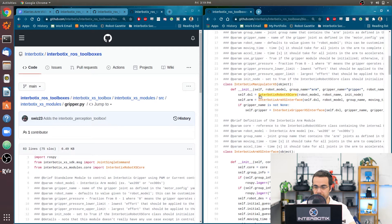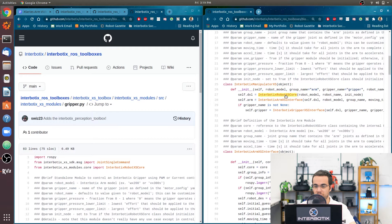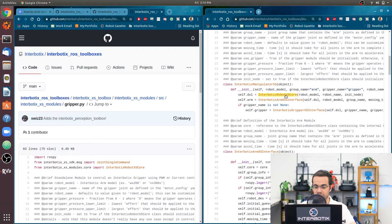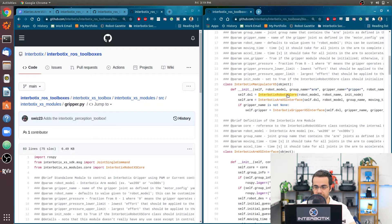So we have an interbotix robot xs core instance. This is the core wrapper for the Python API that interfaces with the ROS node that drives the dynamixel servos.